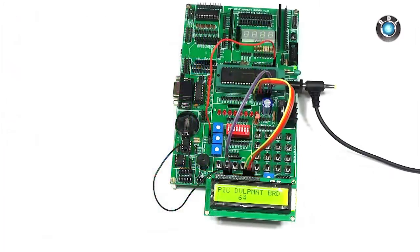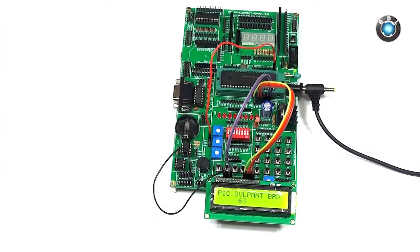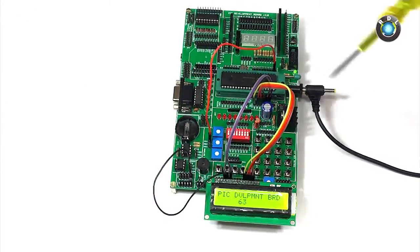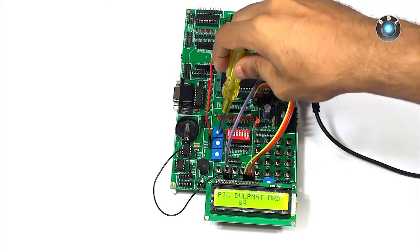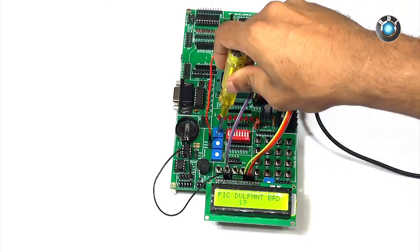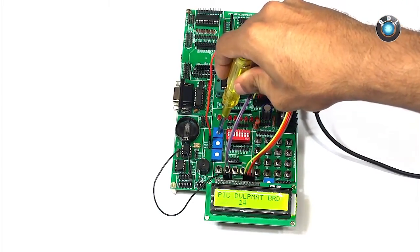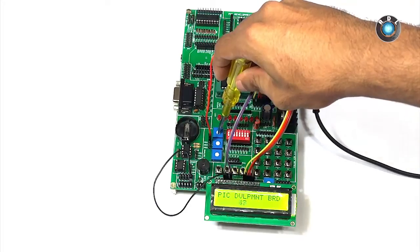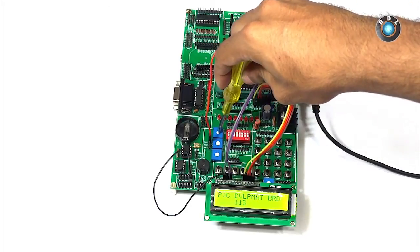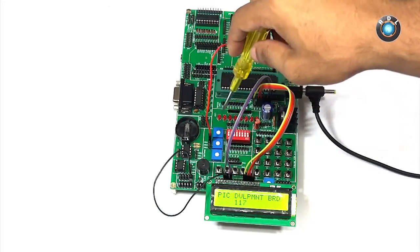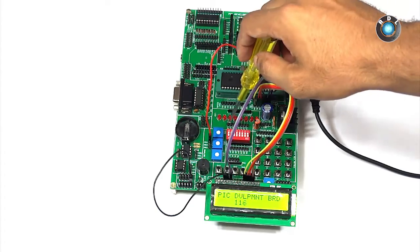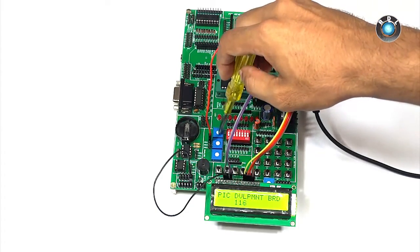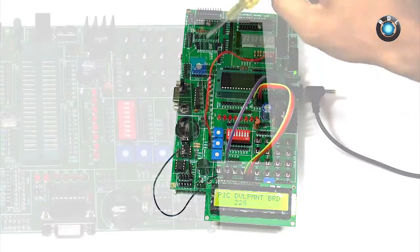Let me demonstrate this with the help of a sample code. As you can see when I vary this preset the digital value varies. The same logic applies to the other two presets as well. Again to know about the connection details kindly go through the code available in the product page.